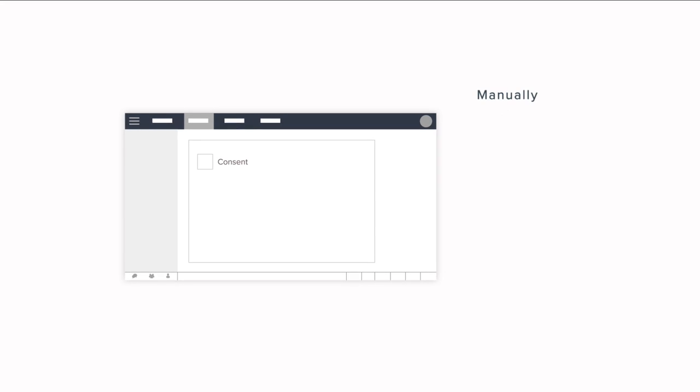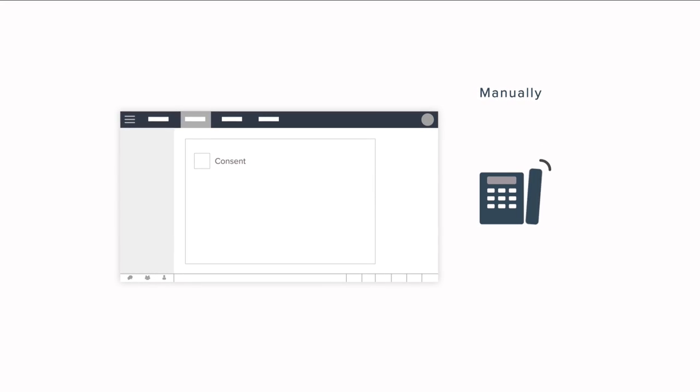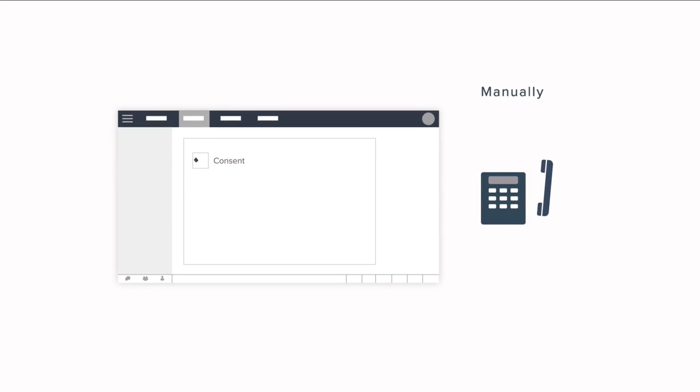In Zoho CRM, you can update consent for your subjects in two ways. Manually, say, when the consent is obtained through a phone call, and automatically, when consent is obtained through the consent form.